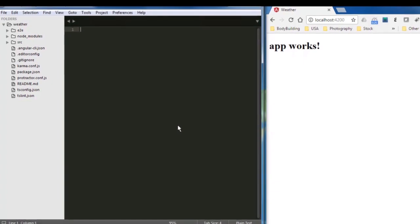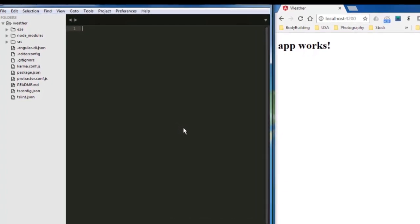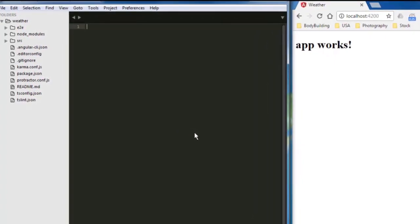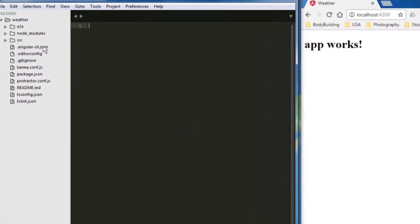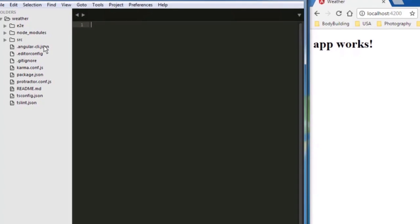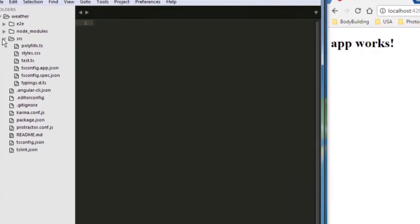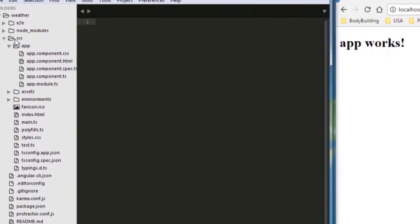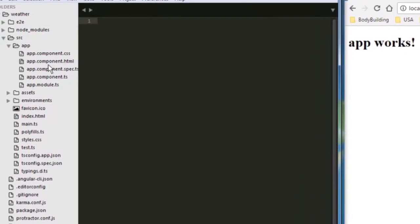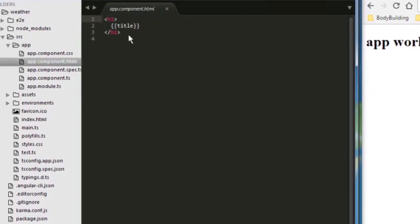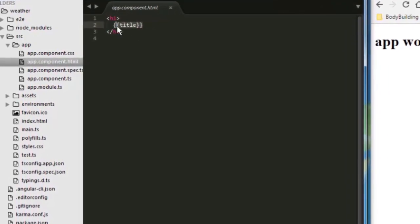For that tutorial, I created a new project and I called it Weather. And now it's opened. So let us start by opening the HTML inside source, app, and then app component HTML. And I'm going to put here a text saying weather app.